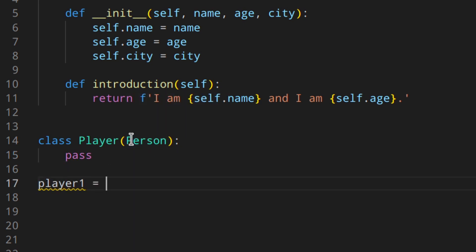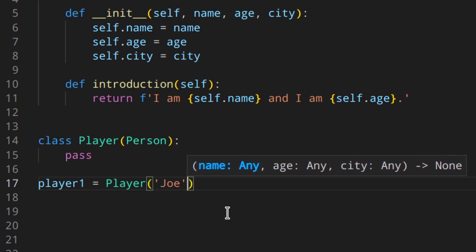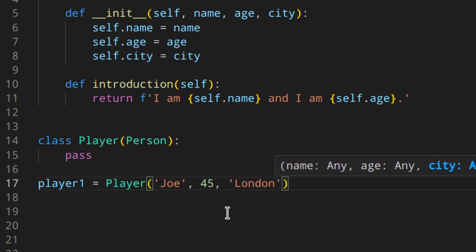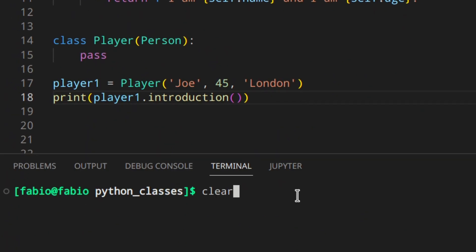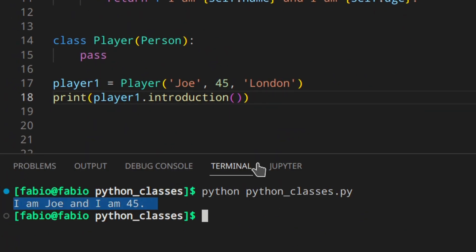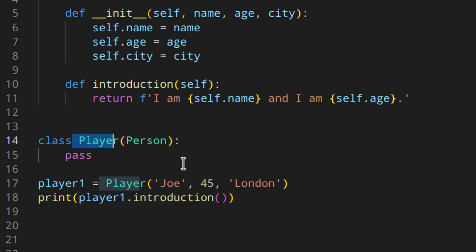If you create a player instance like `player1 = Player('Joe', 45, 'London')`, we need to provide name, age, and city because we're using the Person class's `__init__`. If we print `player1.introduction()` you can see: 'I'm Joe and I'm 45'. So even though the Player class is empty, because it inherited from Person, all the Person's attributes and methods are available in Player as well. You can also add new methods to the Player class that will only be available in the subclass.